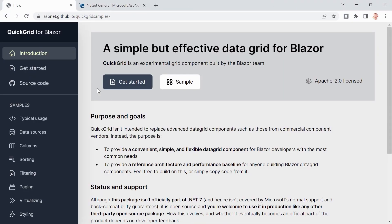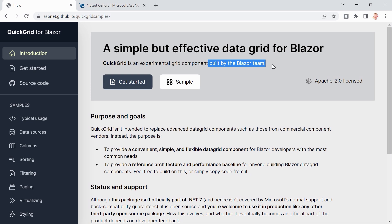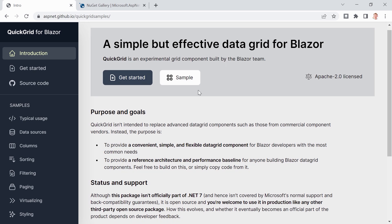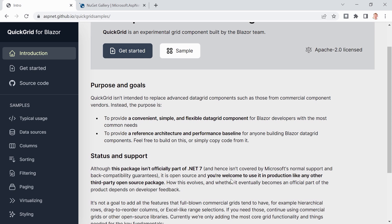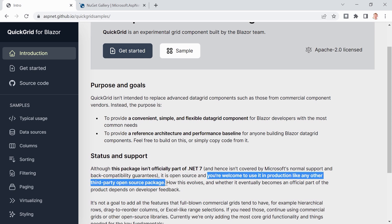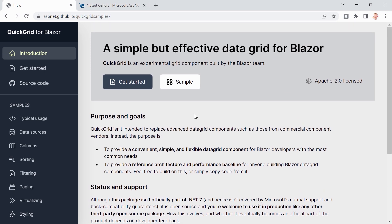All right, first let's have a look at the page, the landing page of Quick Grid for Blazor. Here you can see it. Quick Grid is an experimental grid component built by the Blazor team. Isn't that nice? And as it states here, it's not officially part of .NET 7, but still you are welcome to use it in production like any other third-party open source package. And again, since this is done by the Blazor team, I think we should really have a look.